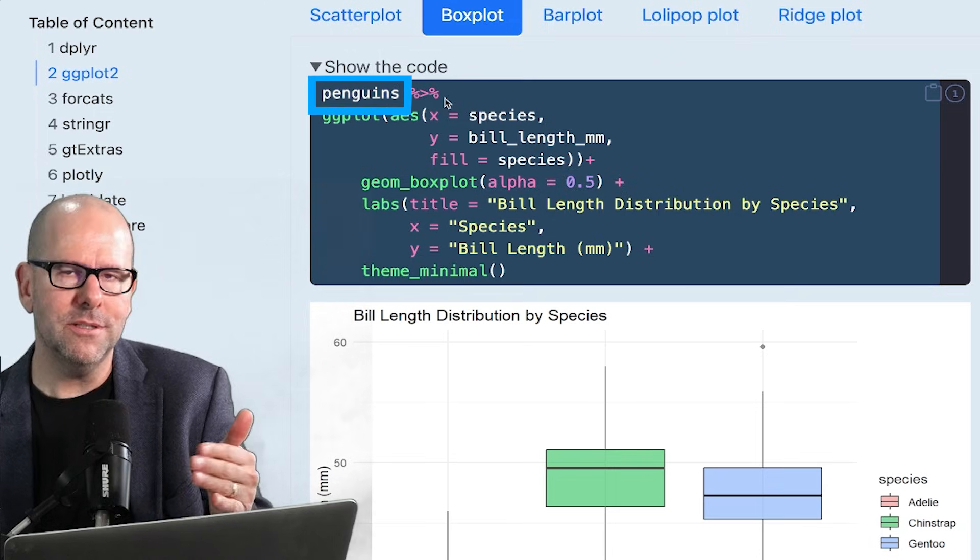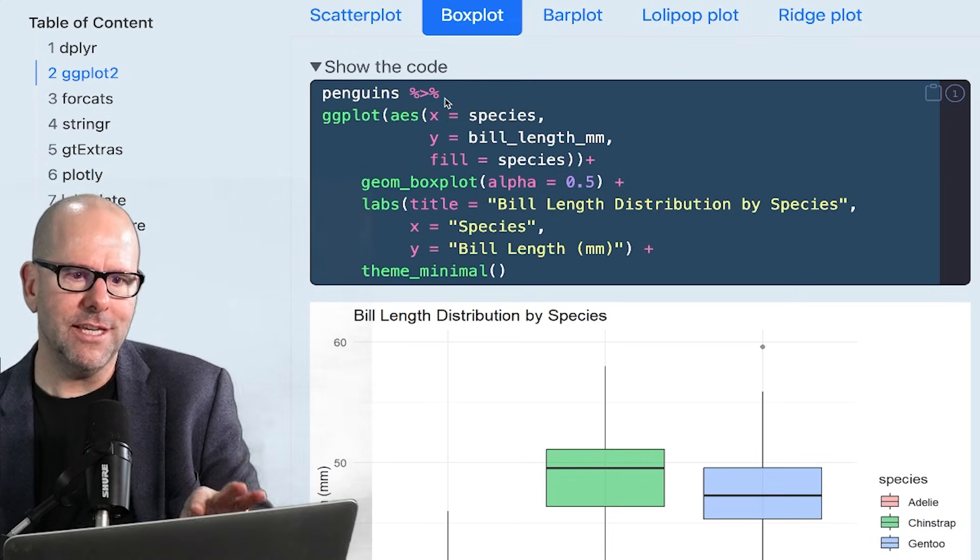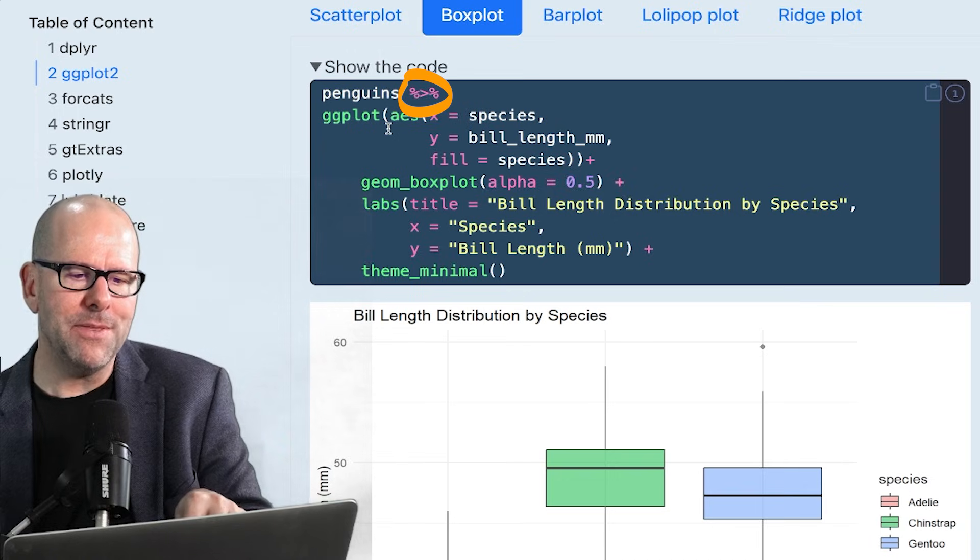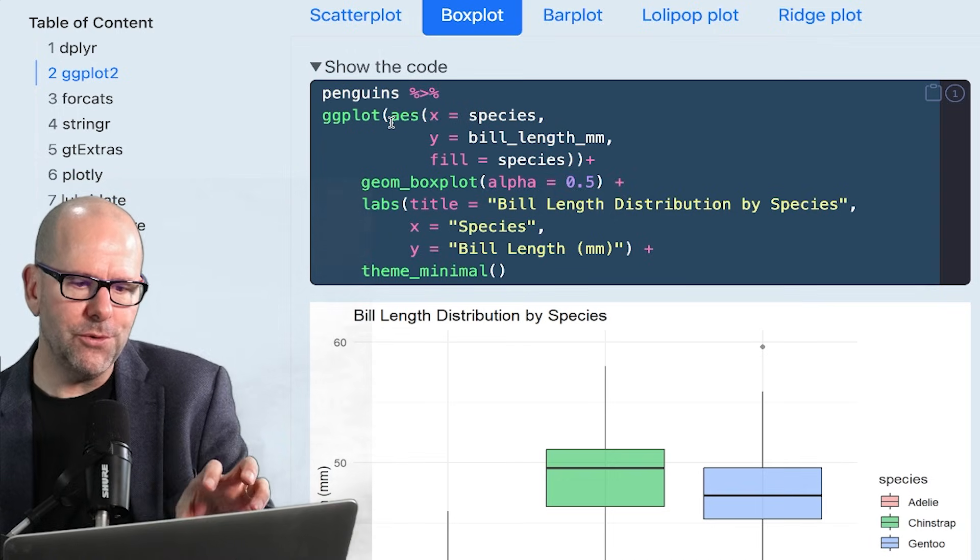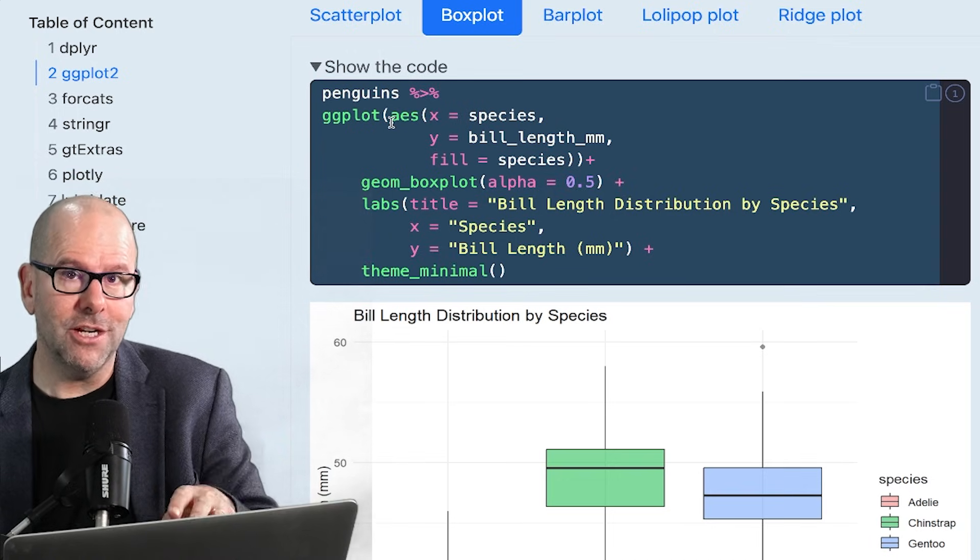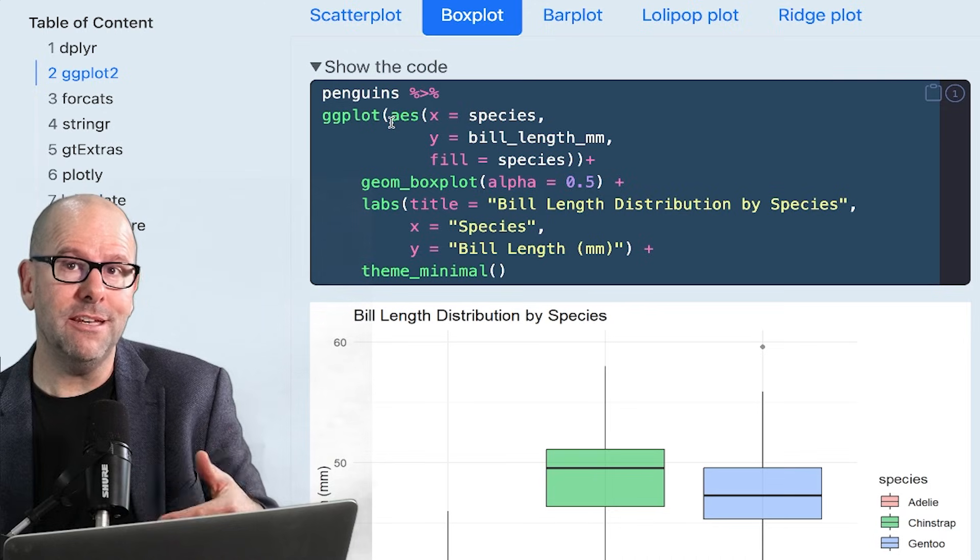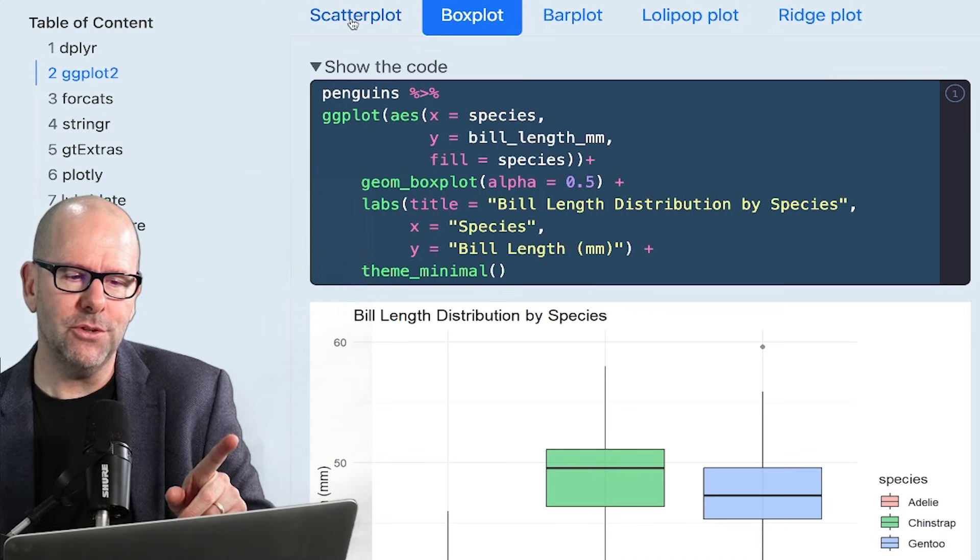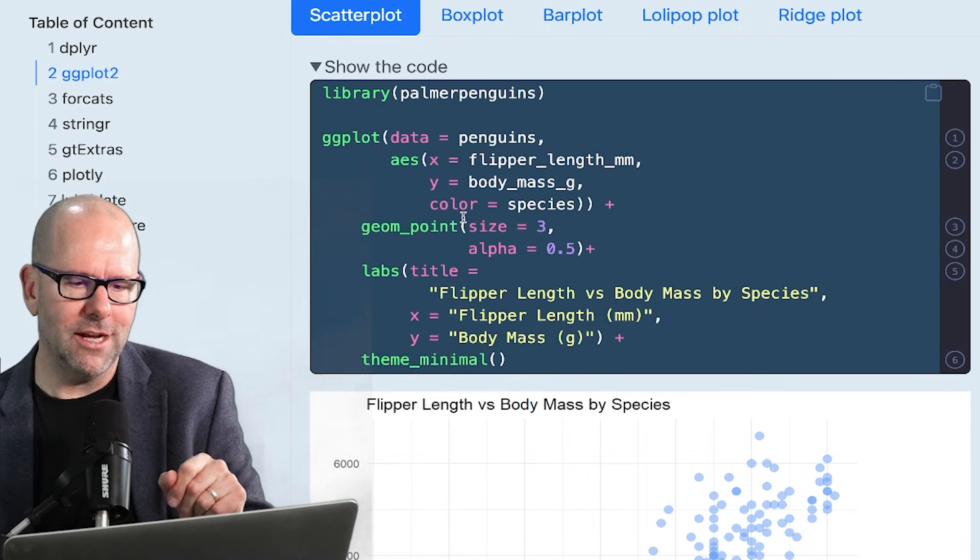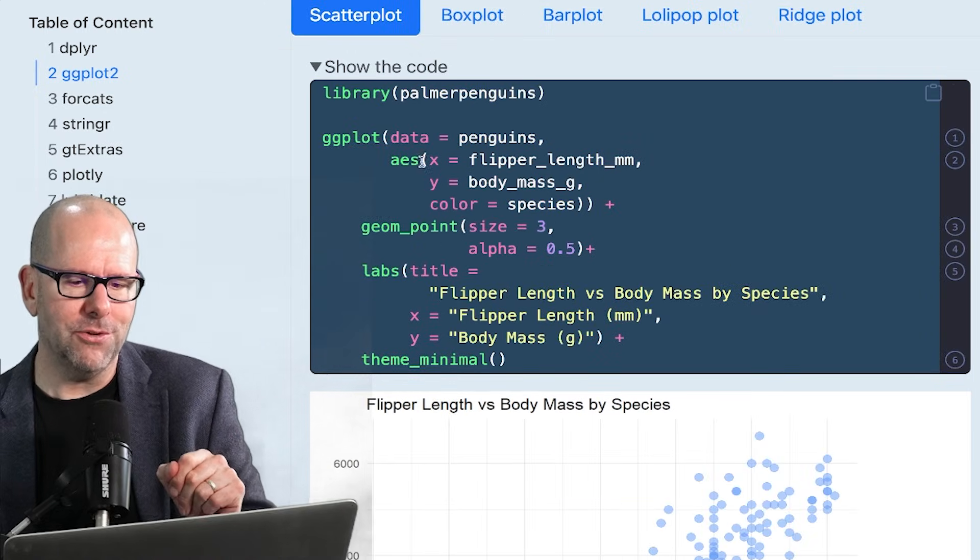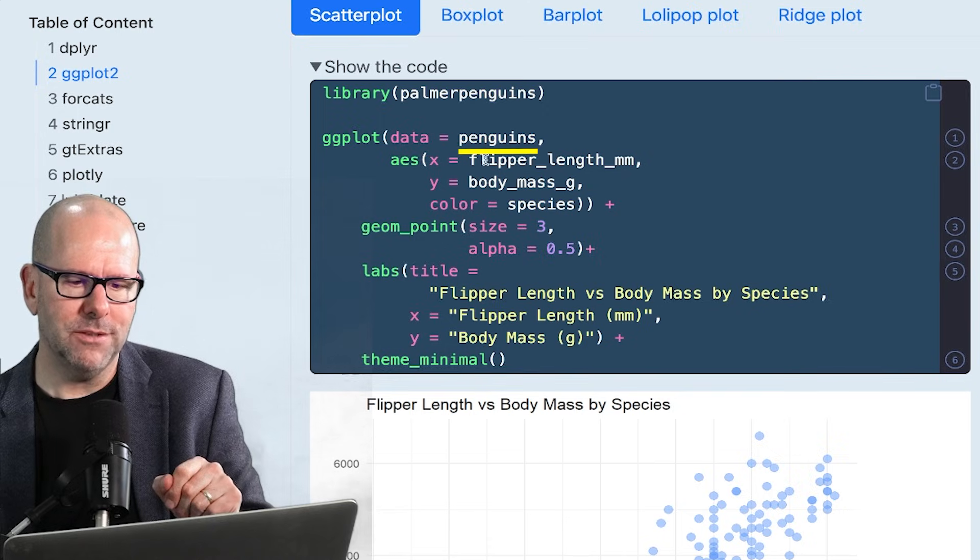The nice thing about this is I could manipulate this on the way. So I could say penguins, filter by, select, etc., and then pipe that into ggplot. And all of those parameters would be included just in one big chunk of code without the need for creating new data objects. So that's quite useful. But let's go back to a scatterplot.